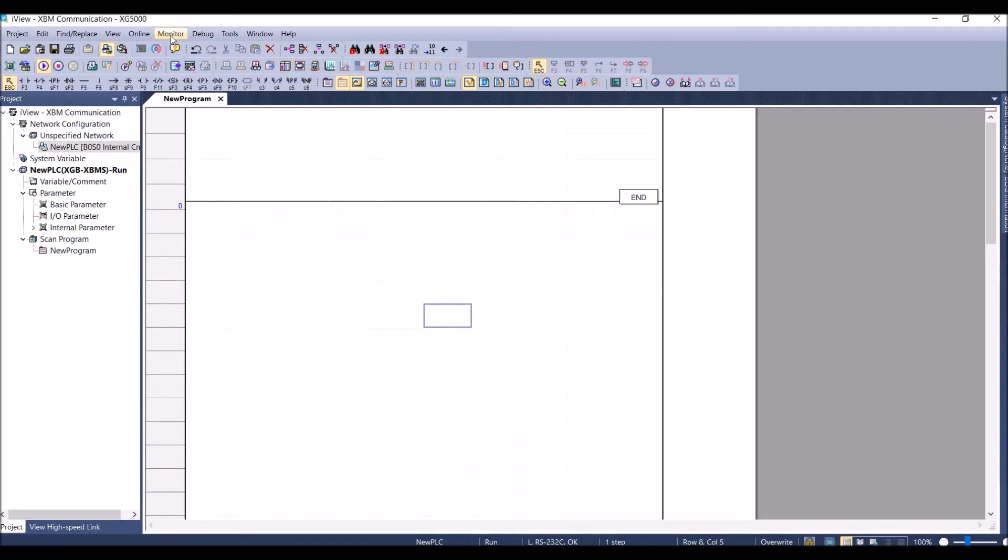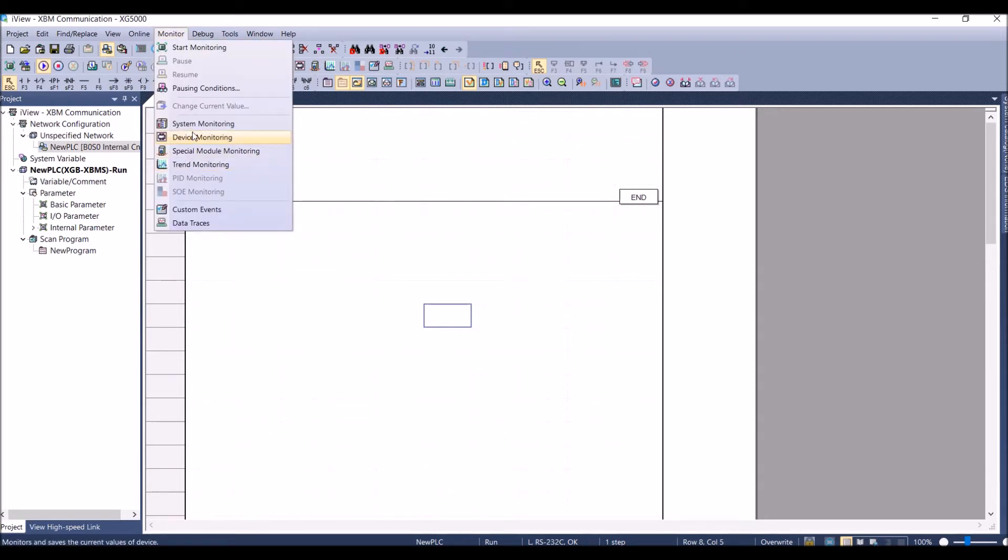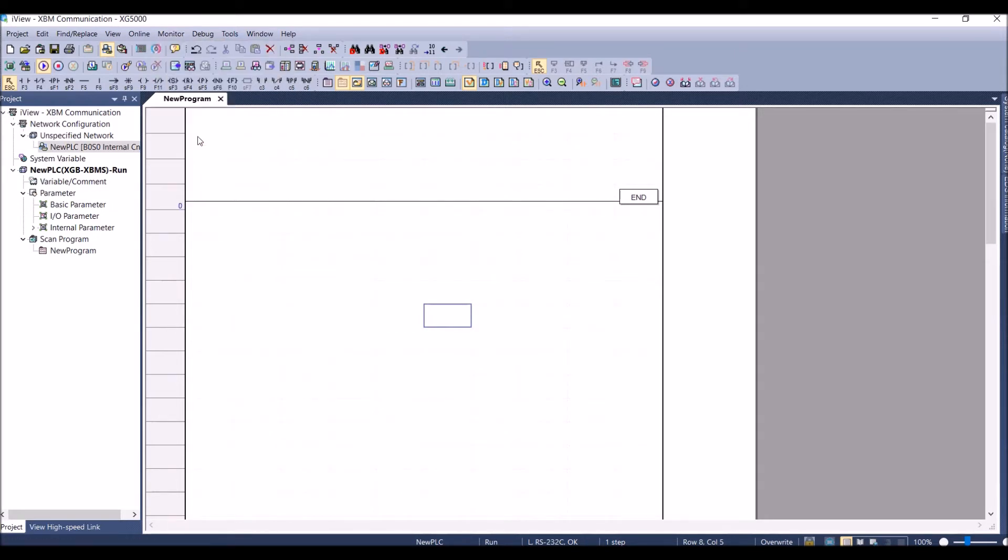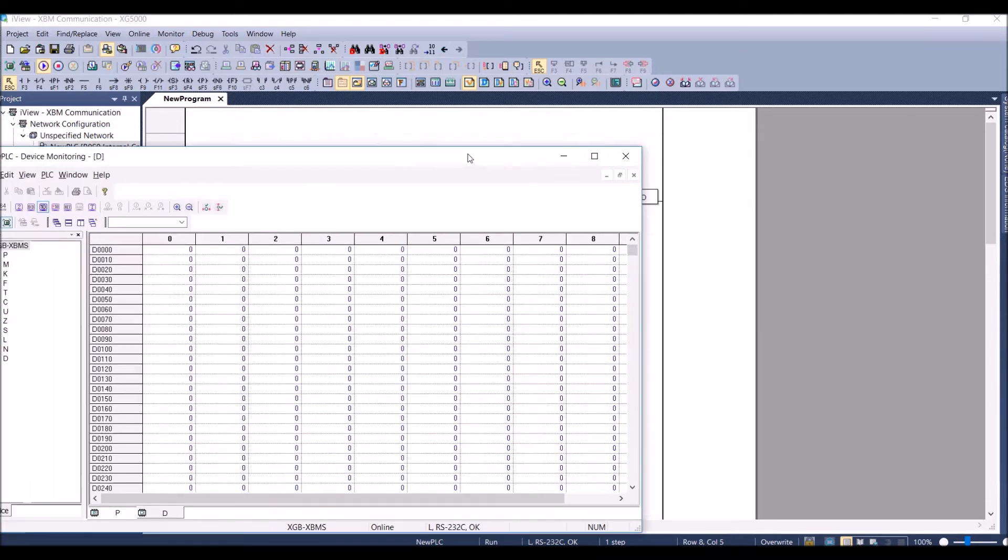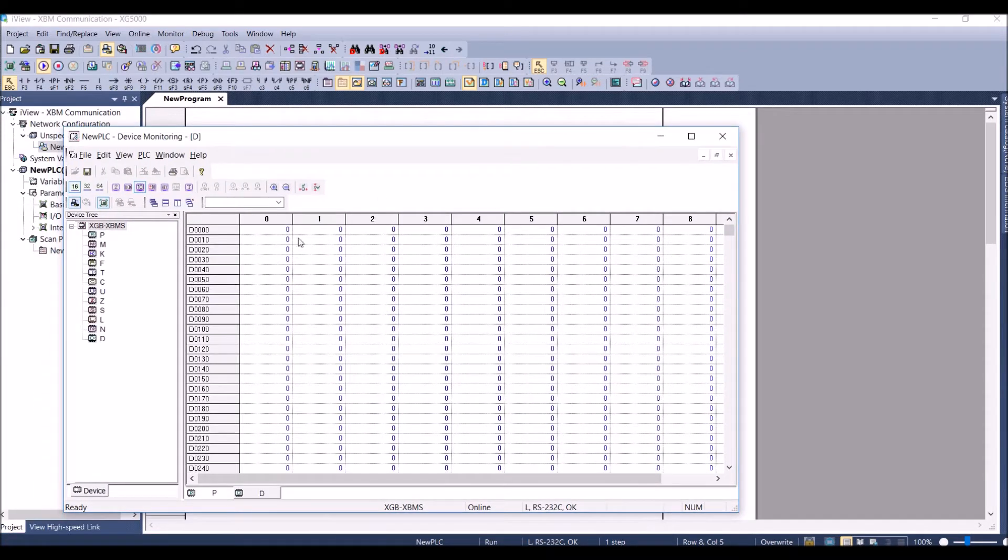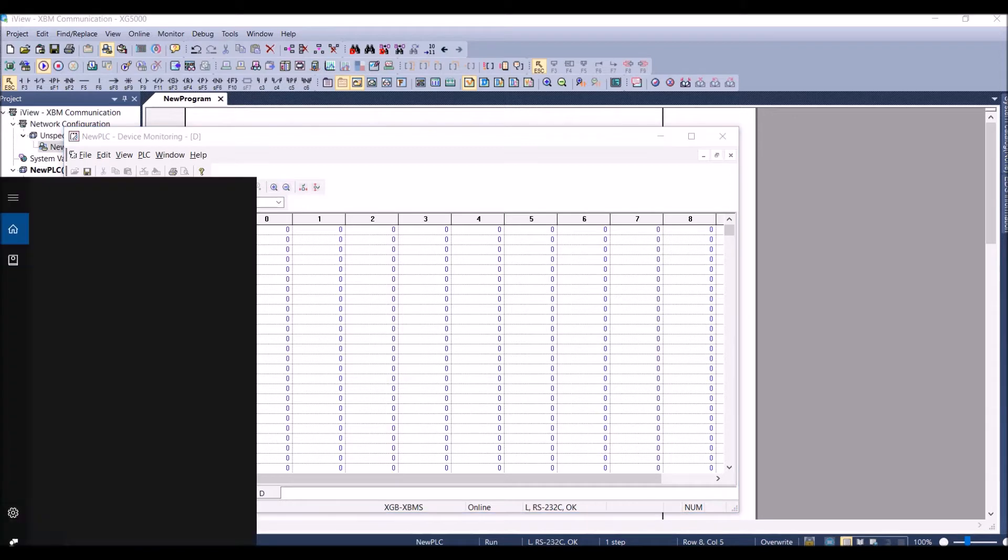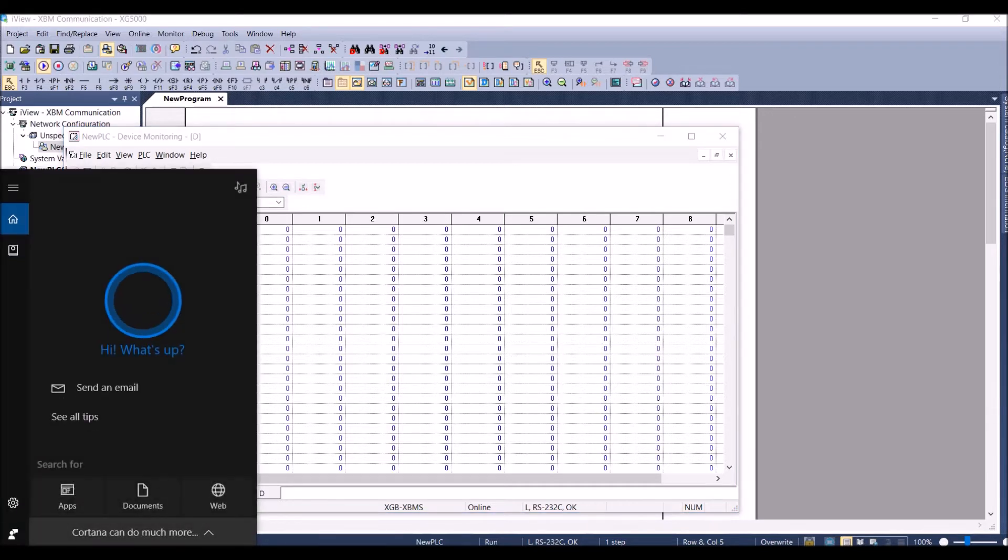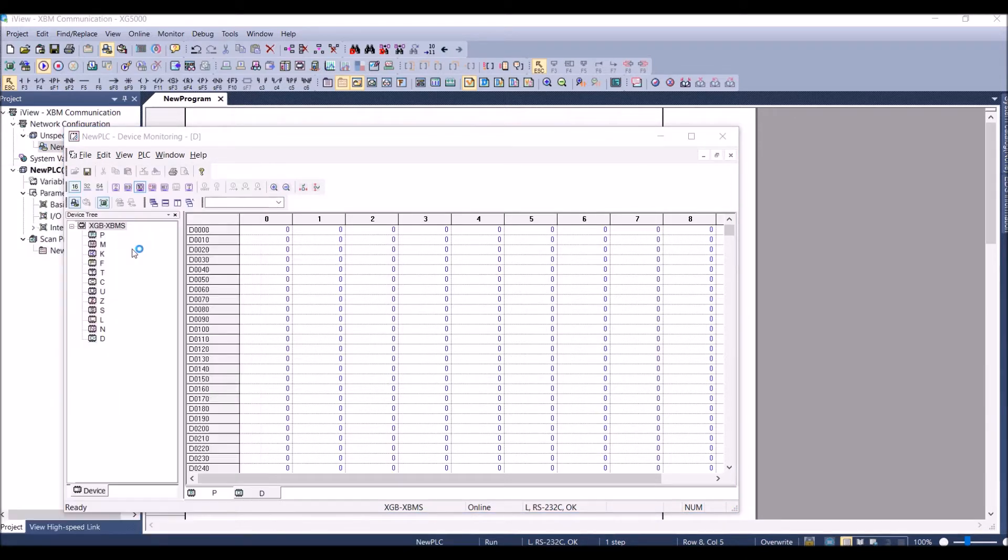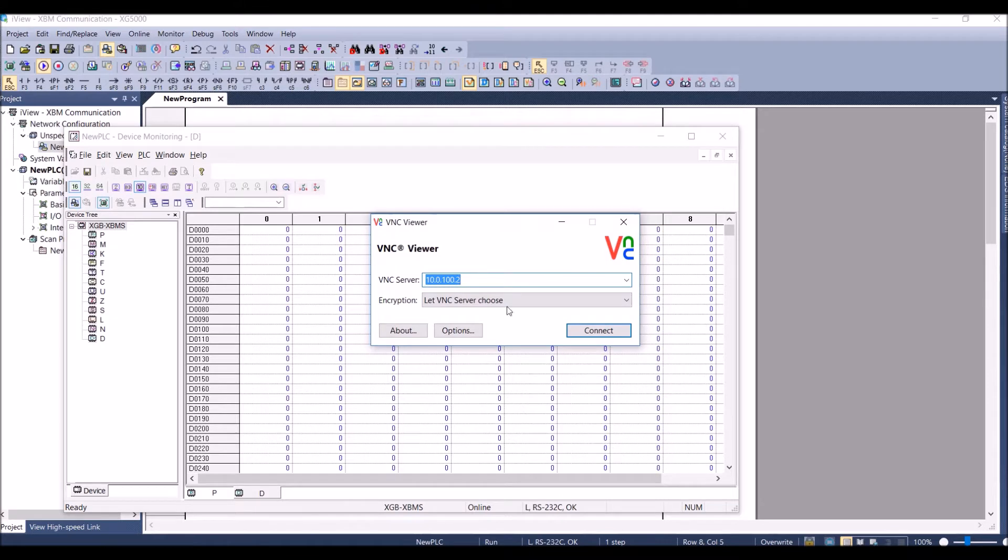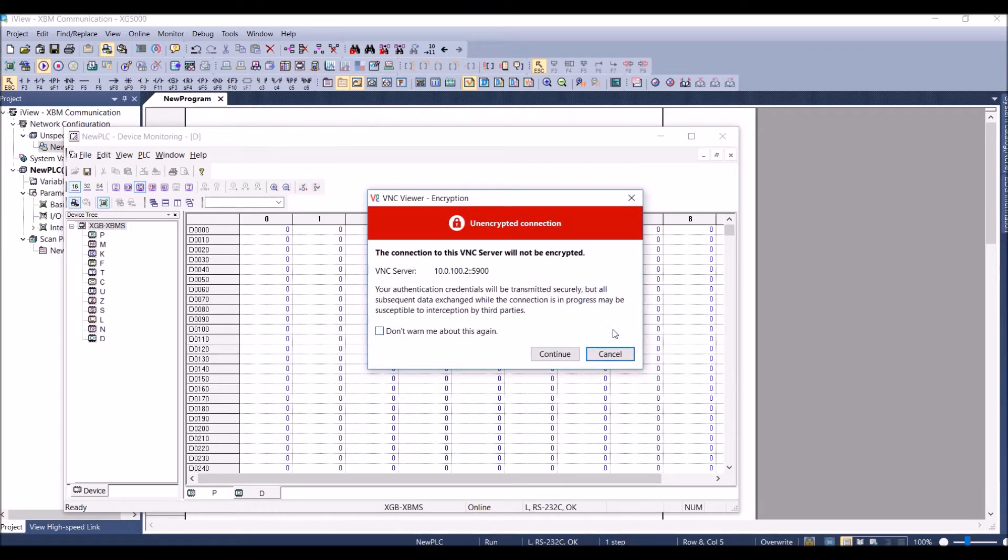Now I am going to monitor. We can monitor what the D0 and D1 registers are, but also I will be able to monitor the iView remotely. I will use the VNC server.